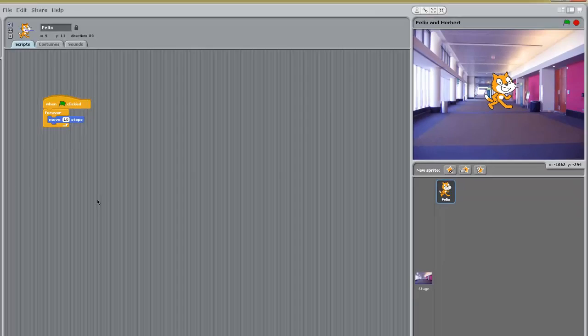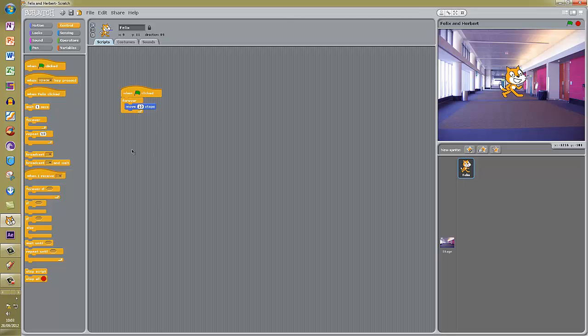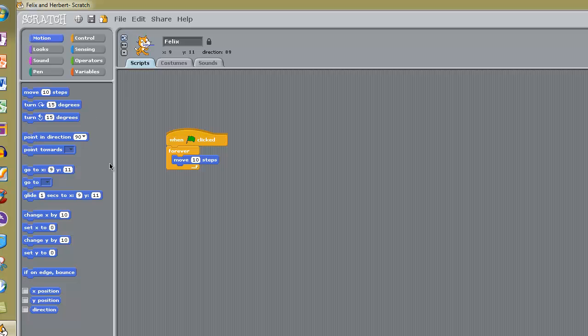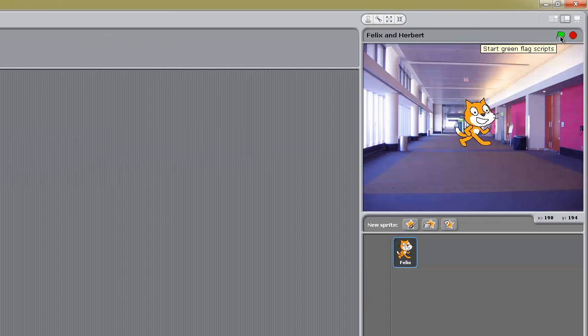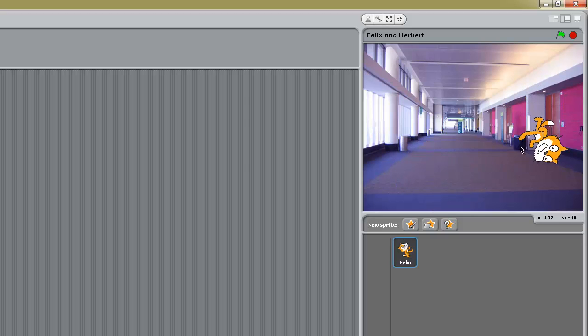We need to add something that will make the cat follow the mouse. If we go to Motion and get the block 'Point Towards', and pop it just above the Move block - he is going to point towards the mouse pointer. Now when we click the green flag, wherever I put the mouse pointer the cat follows. Well done Felix.